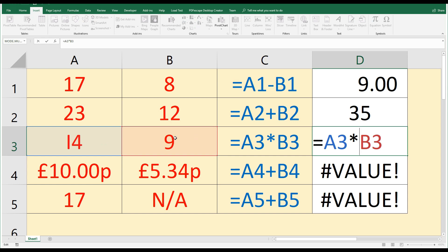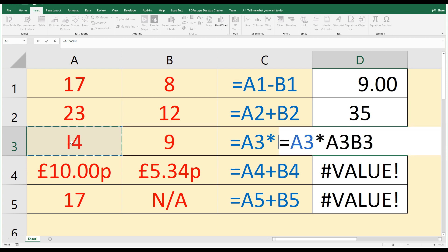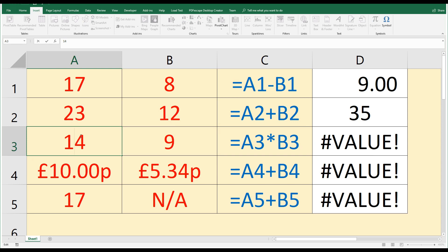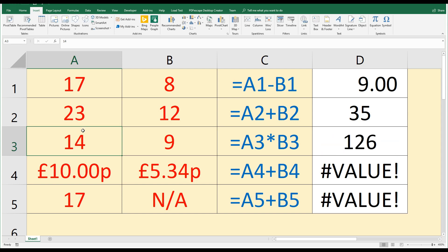The issue this time is with the number 14. Although it looks like the number 14, actually that first digit there is a letter I. That's a one, that's an I. So we've accidentally typed I4 in here, and Excel doesn't know what to do with that. How can it multiply I4 by 9? It's not a cell reference, it's just simply a letter and a number, and that makes no sense. So we need to change that I for a 1. So sometimes if you get the value error, it's because there's a letter rather than a symbol.